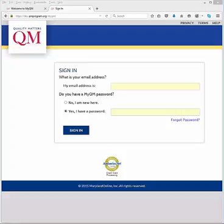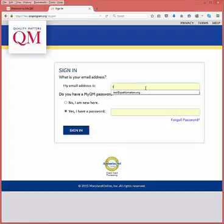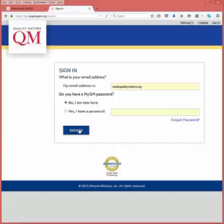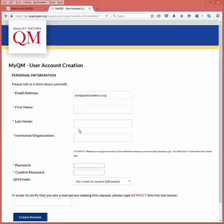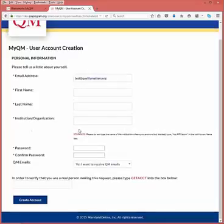If you do not already have a MyQM account, you may create one on the sign-in page by entering your email address, selecting No, I am new here, then selecting the Sign In button. You will be prompted to complete and submit a short form, including the creation of a password.